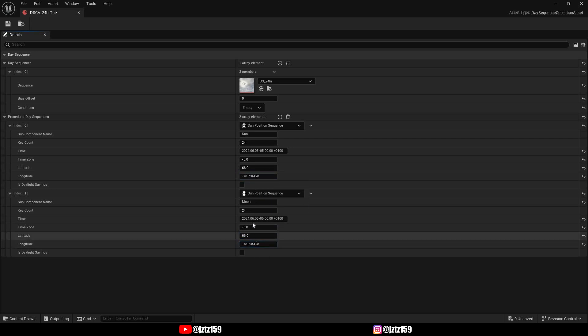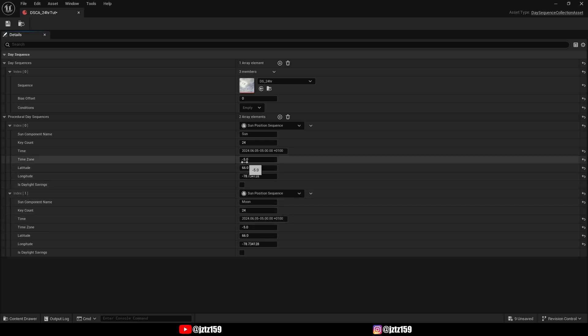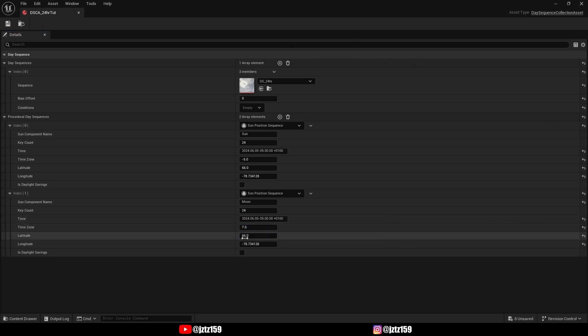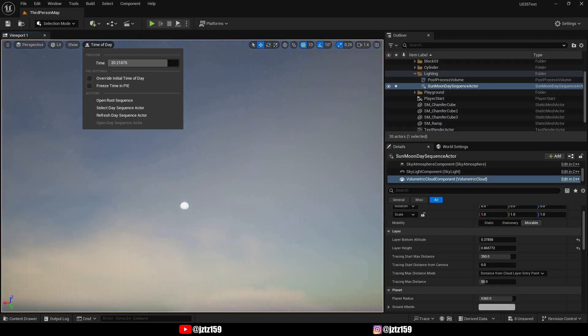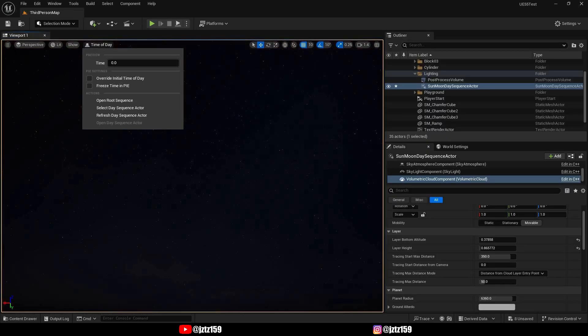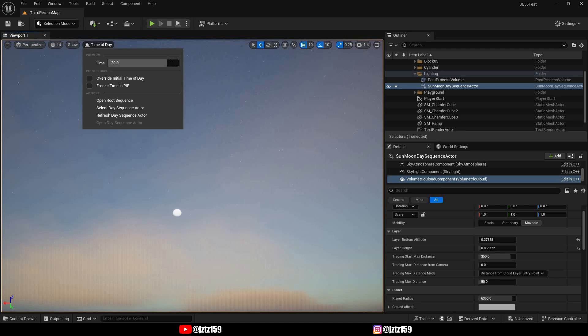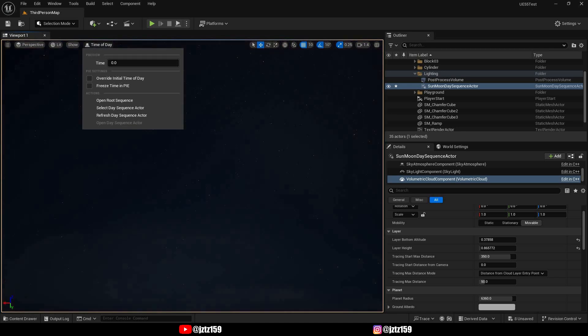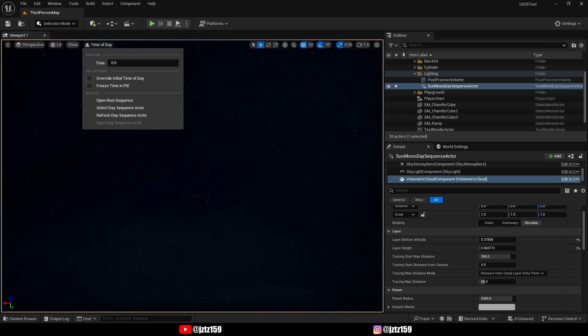If we now try this out, we would see that the moon is exactly at the same location as the sun, which is not what we want. So we'll have to offset the moon's position by 12 hours. In order to do that, we can just change the time zone value from minus 5 to plus 7, as this would be a 12-hour offset. I'm also going to change the latitude to 50, which is around where I live, because I think it's easier to assess the results. If we now cycle through the day sequence, you'll see that we finally have a moving moon.